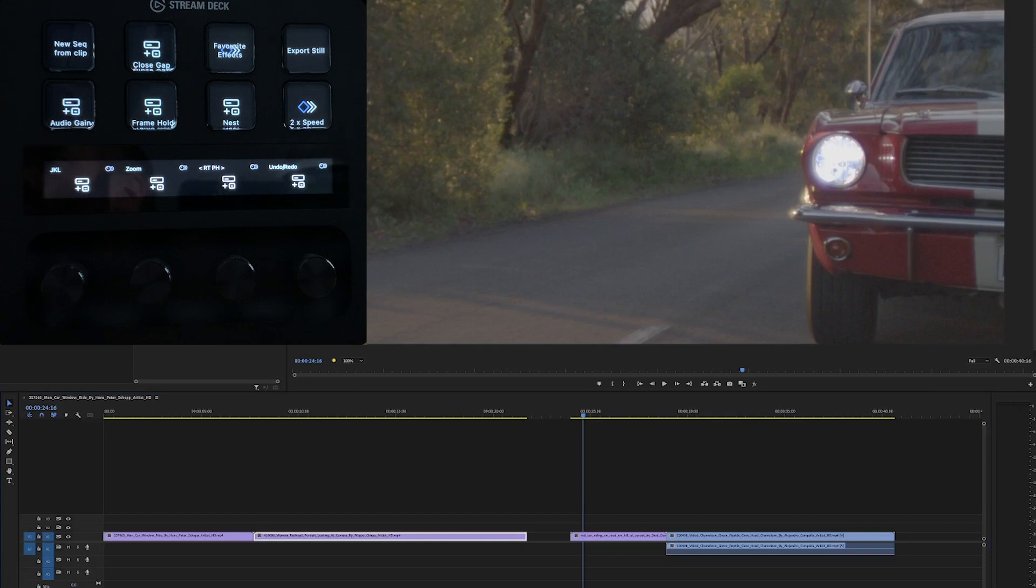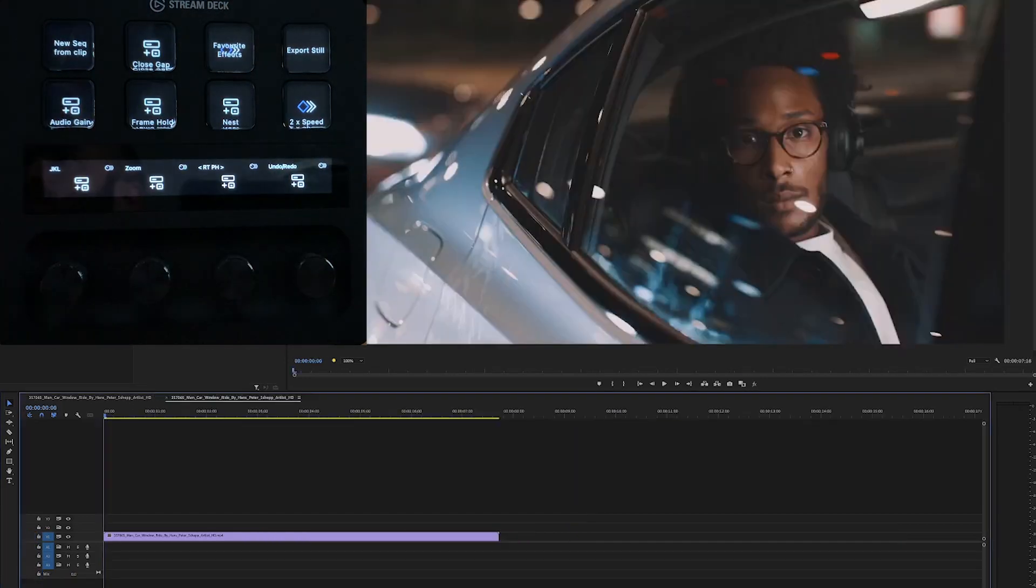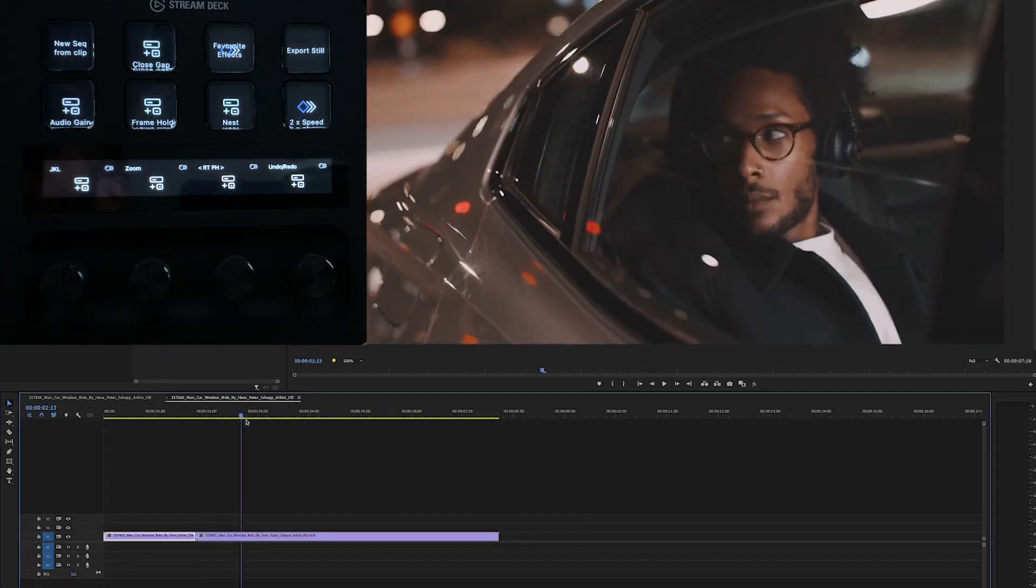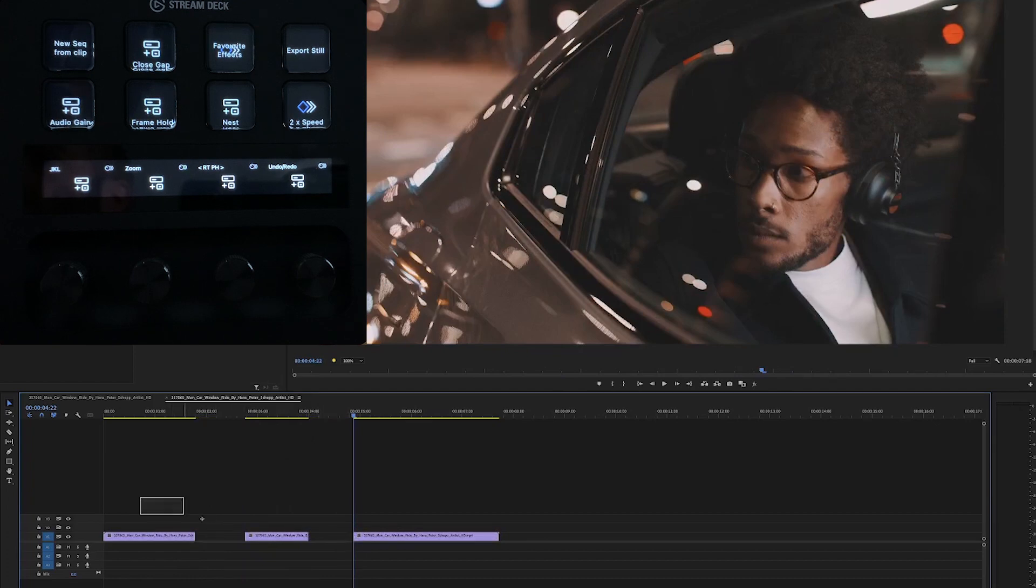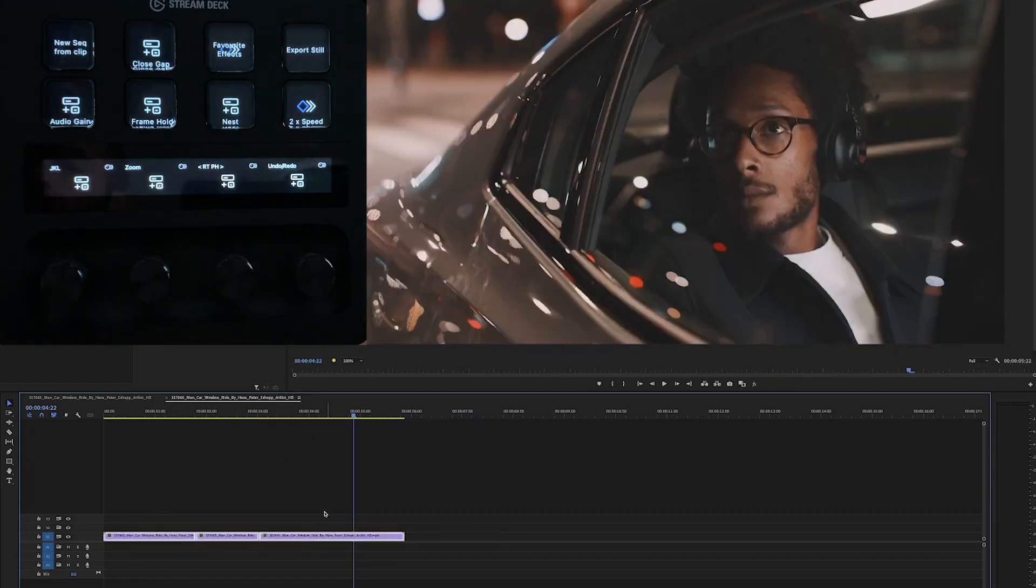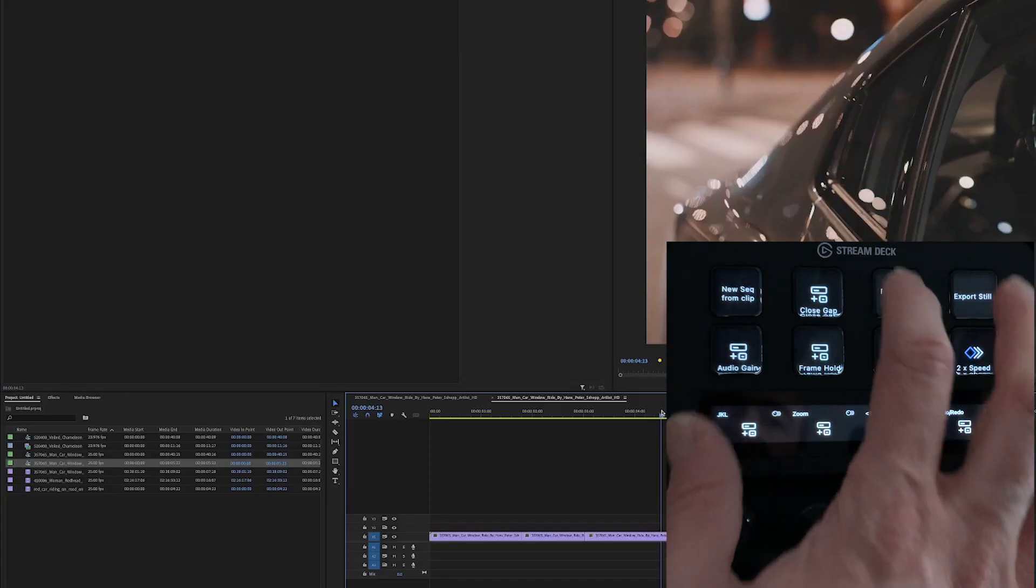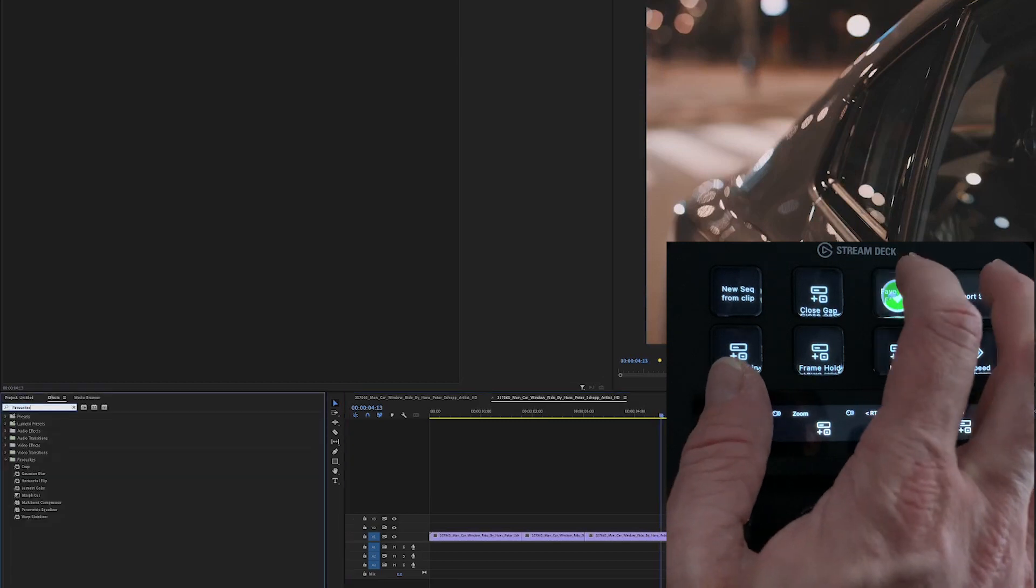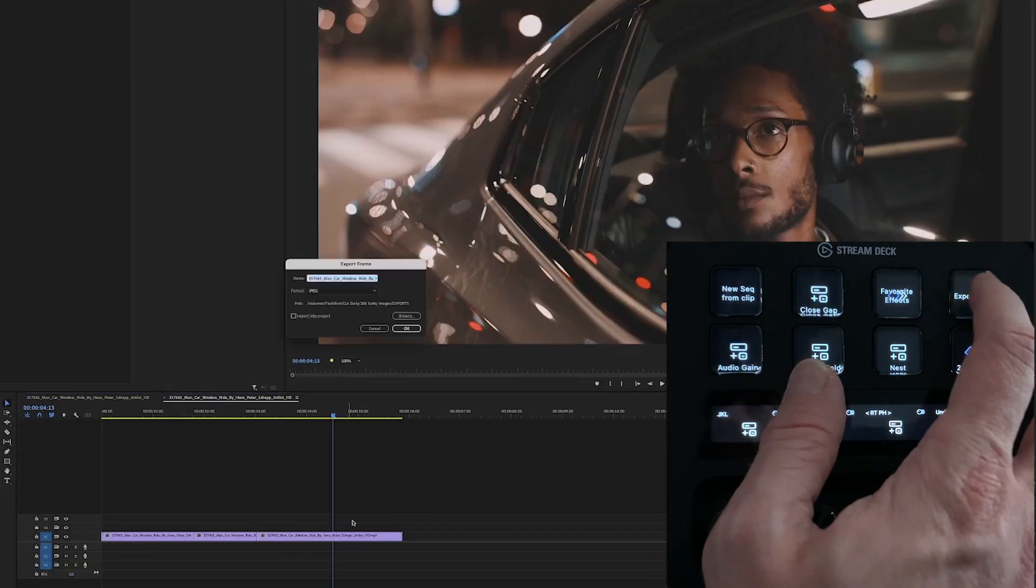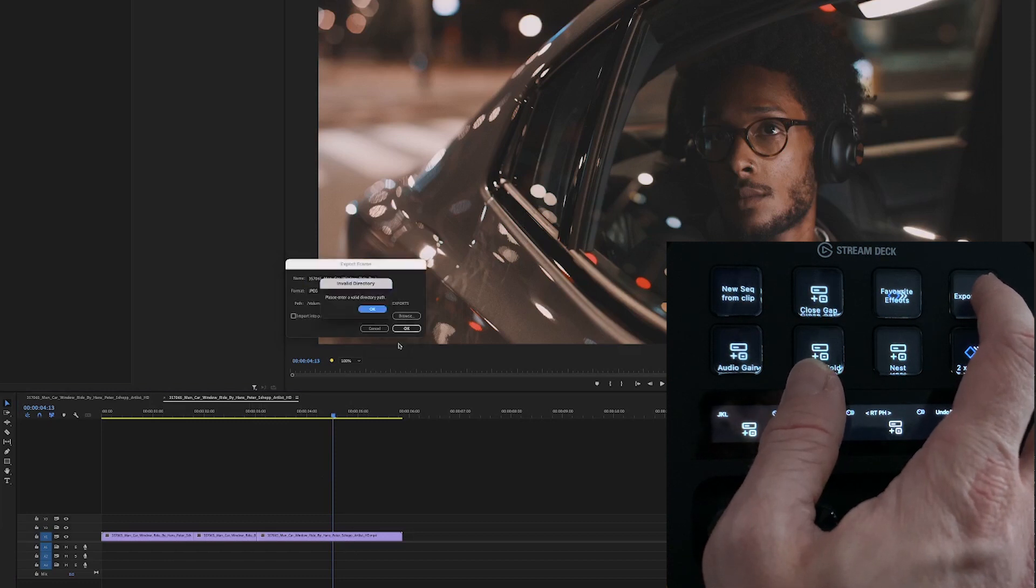Now I've got a new sequence from clip. If I have some gaps in my timeline I can close up the gaps. Favorite effects will launch the favorite effects folder in my effects panel. Export still will just generate a still based on where the playhead is.